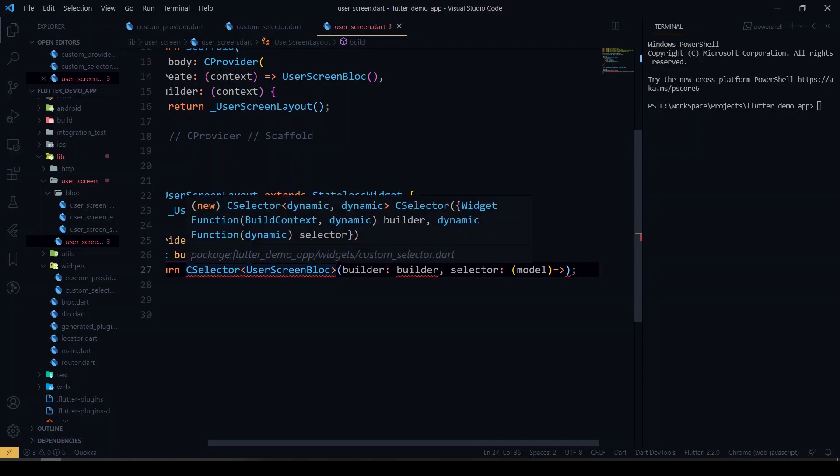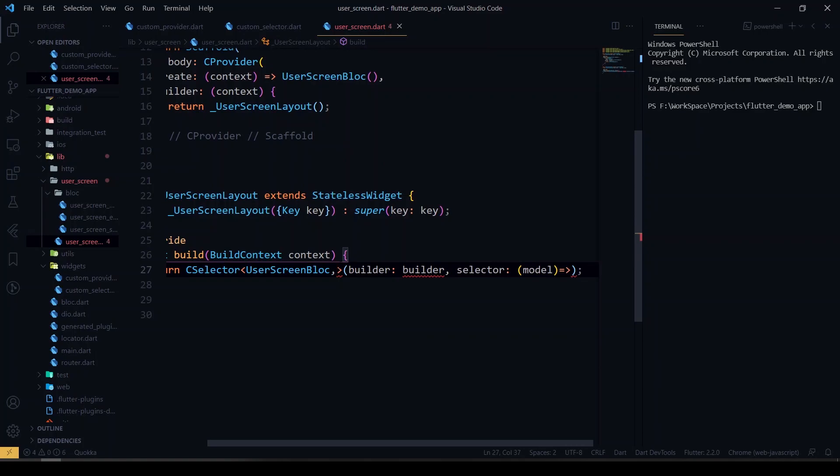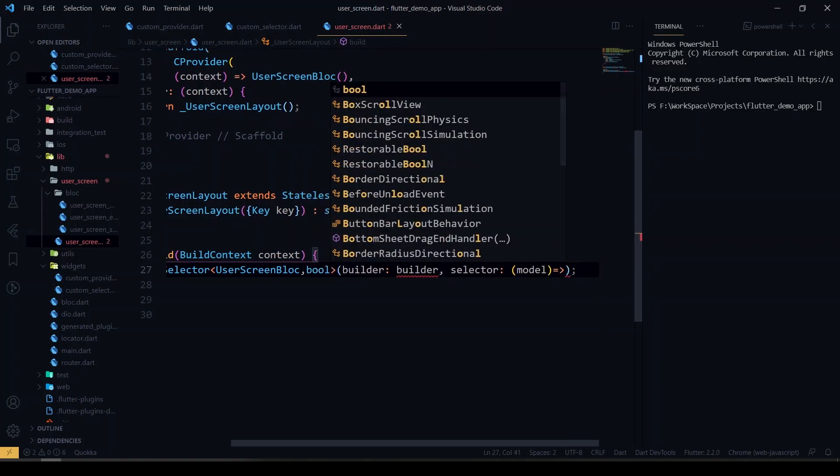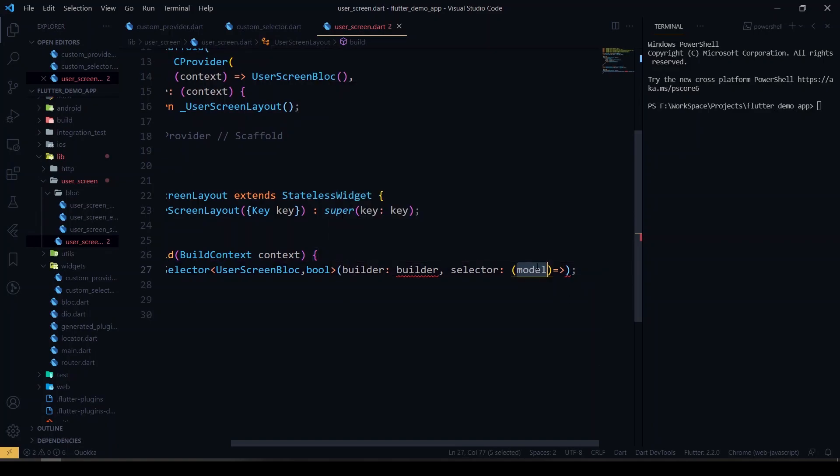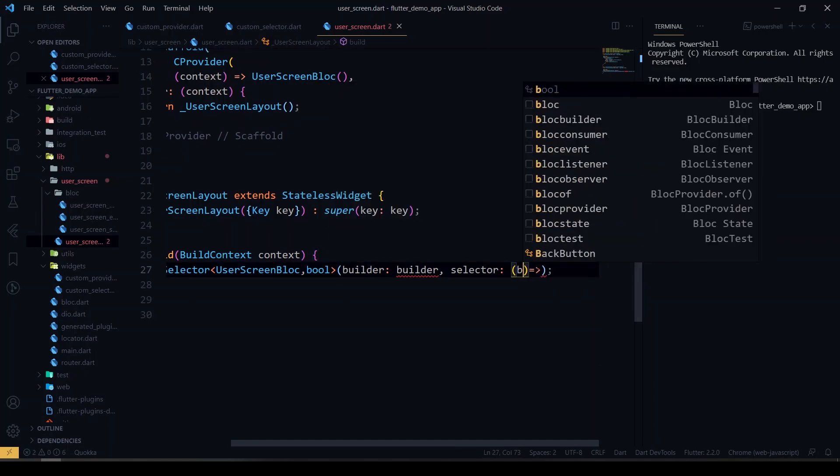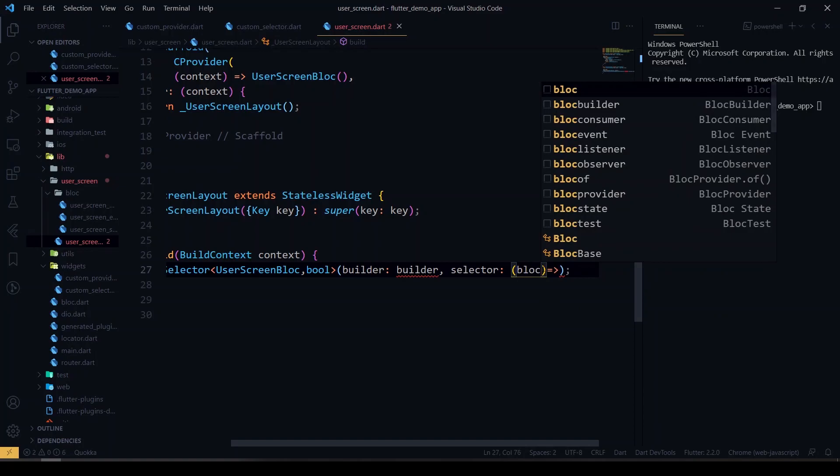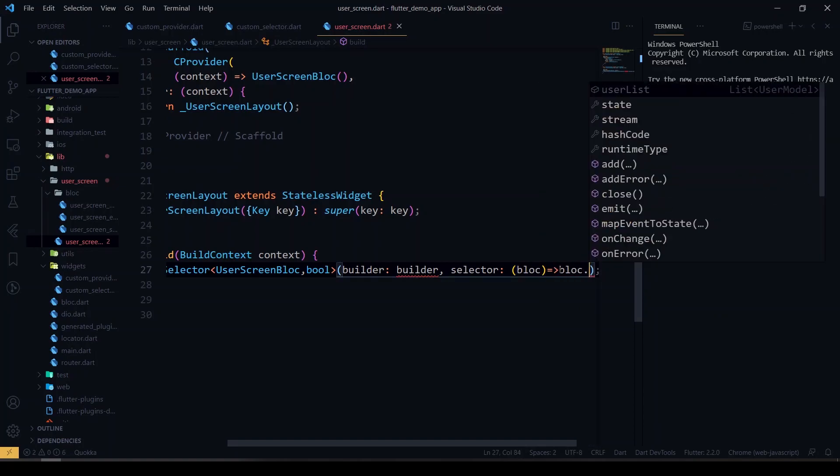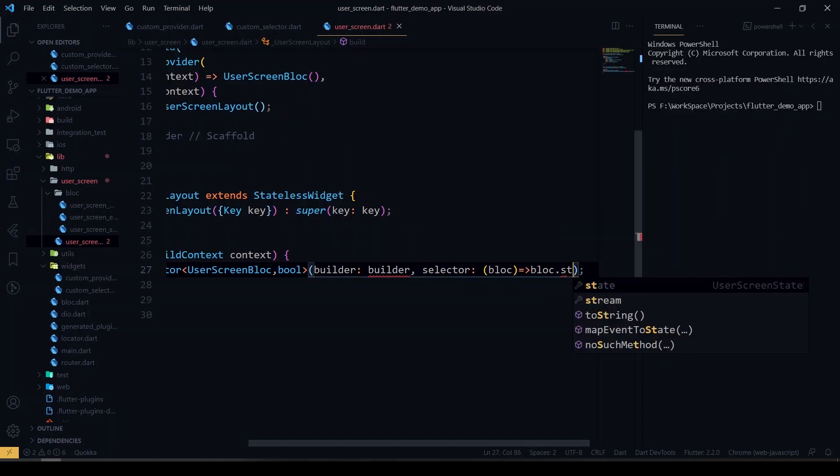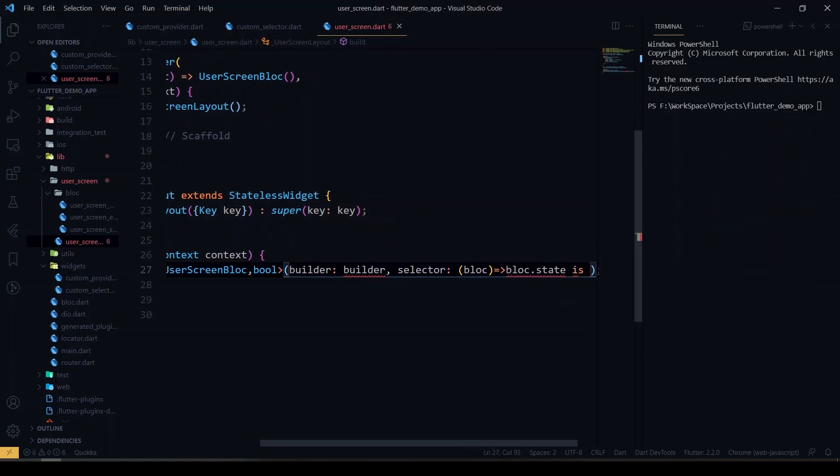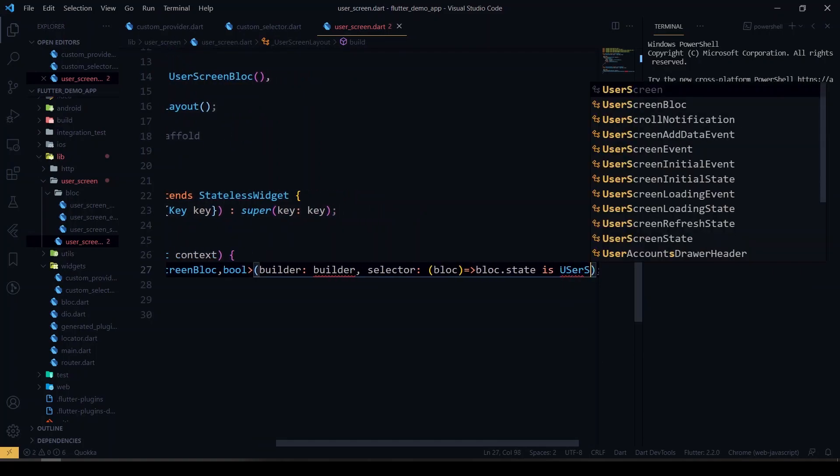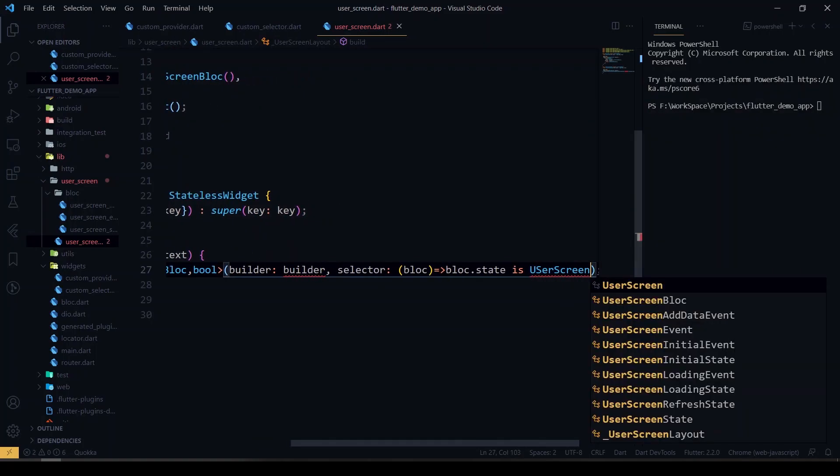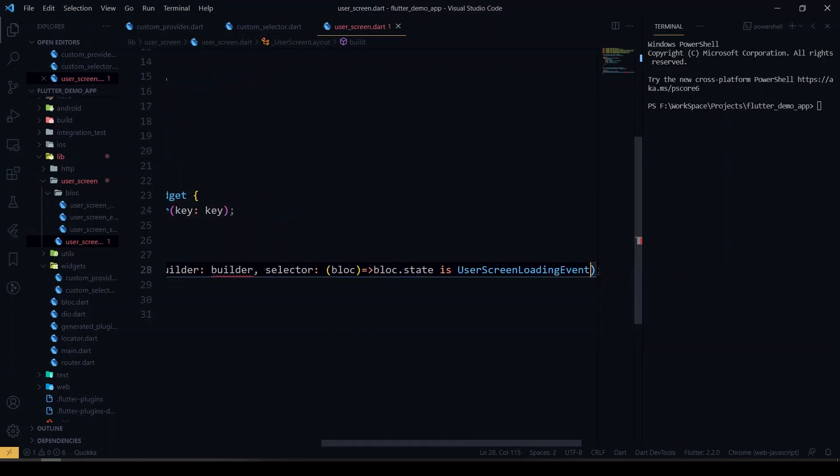Just pass the screen BLoC here. And we'll be giving the return type also, so for now I'll just give a bool here. So we'll be getting that BLoC model here, or let's name it as BLoC. So you can give the condition here: BLoC state is UserScreenLoadingState.